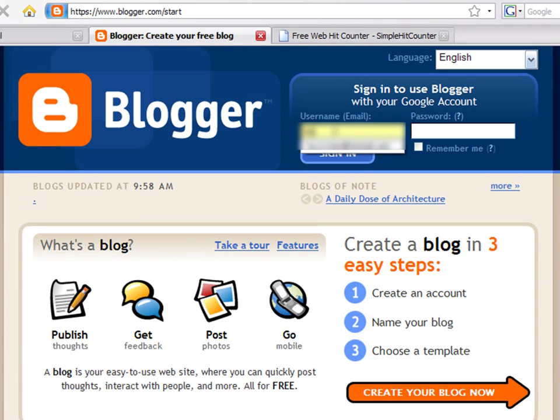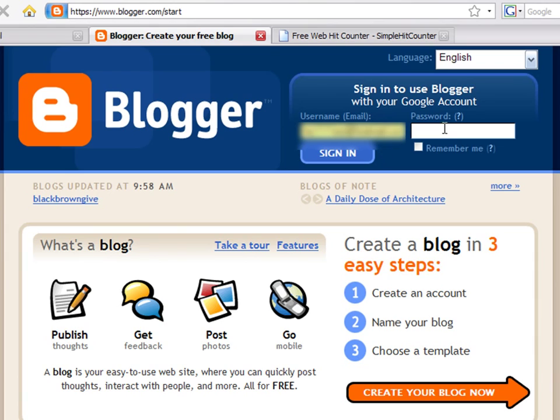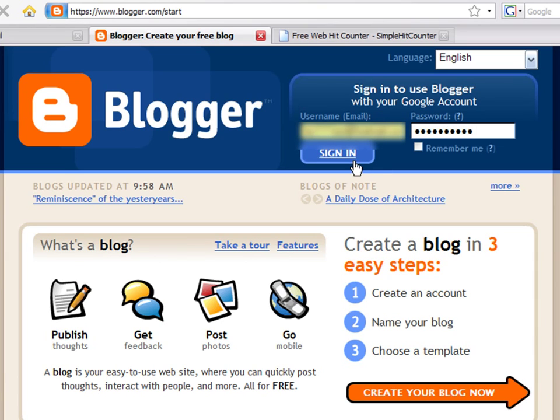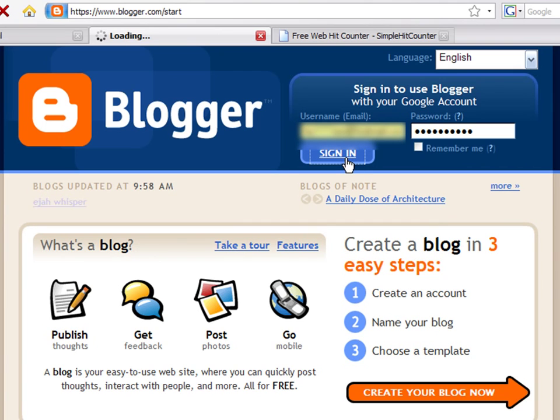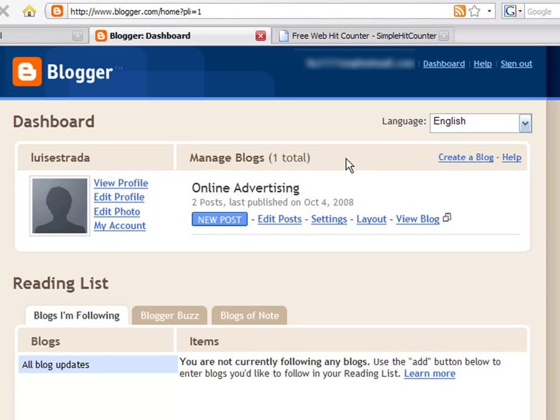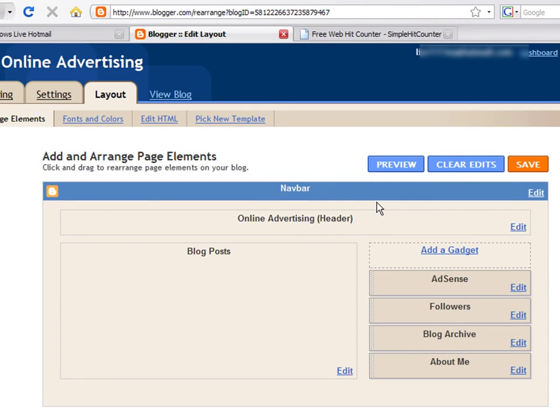Log in to your Blogger account and press on the Layout tab. Press on the Add Gadget link.